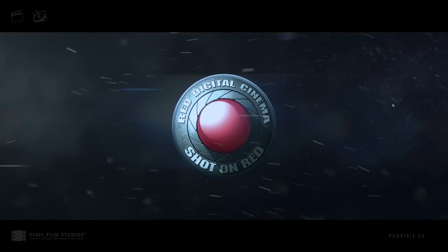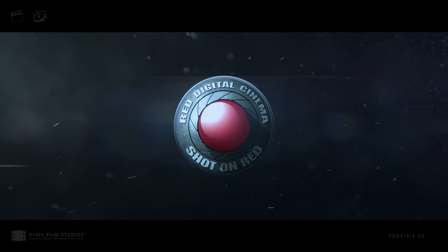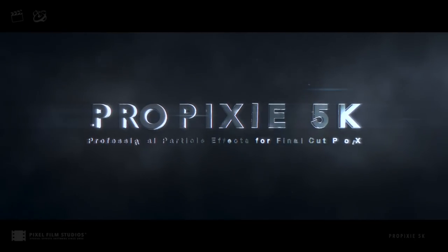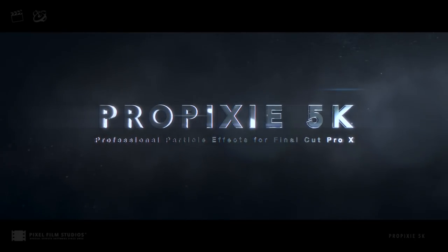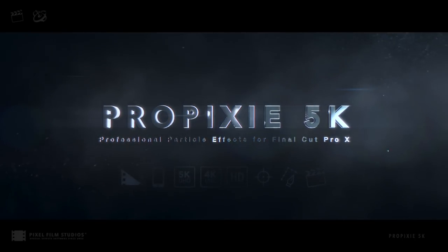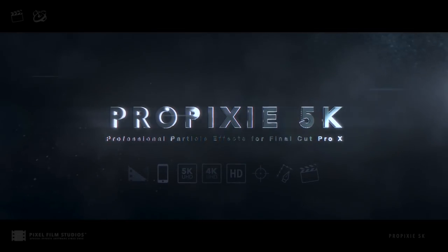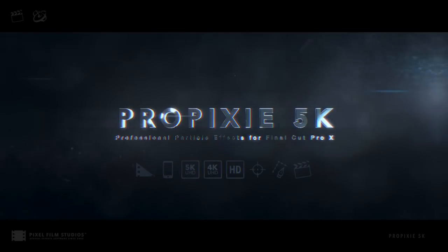Shot in the highest quality, using a RED cinema camera. ProPixi 5K, professional particle composite effects for Final Cut Pro X, from Pixel Film Studios.